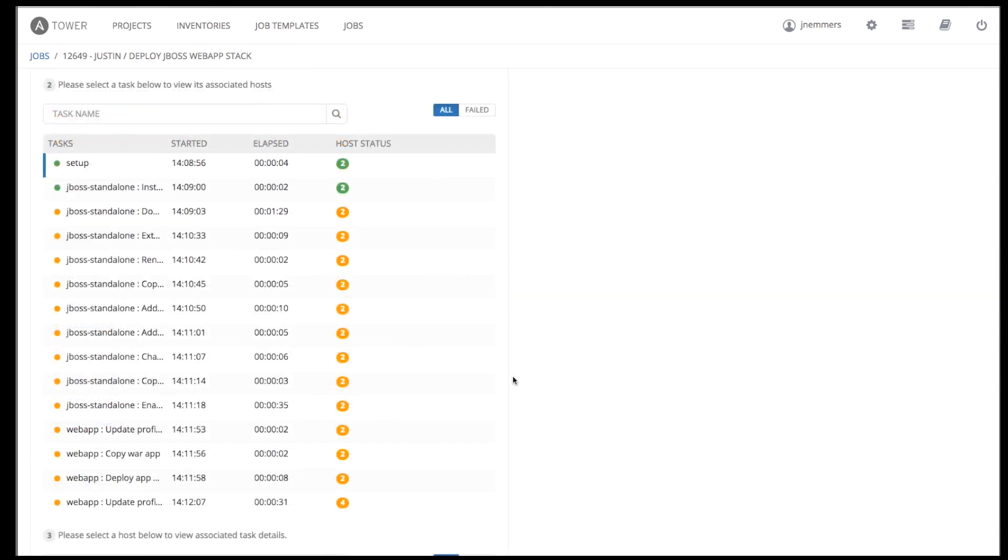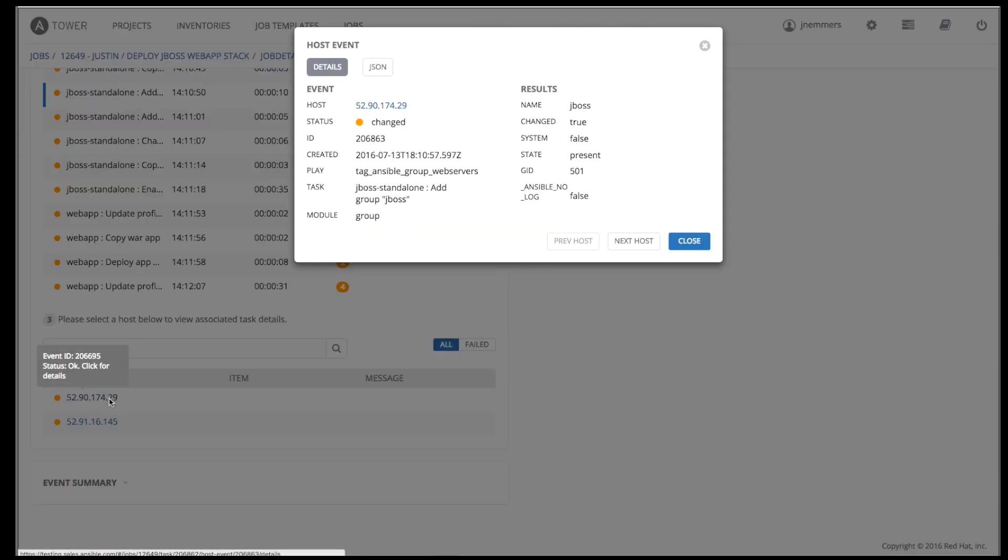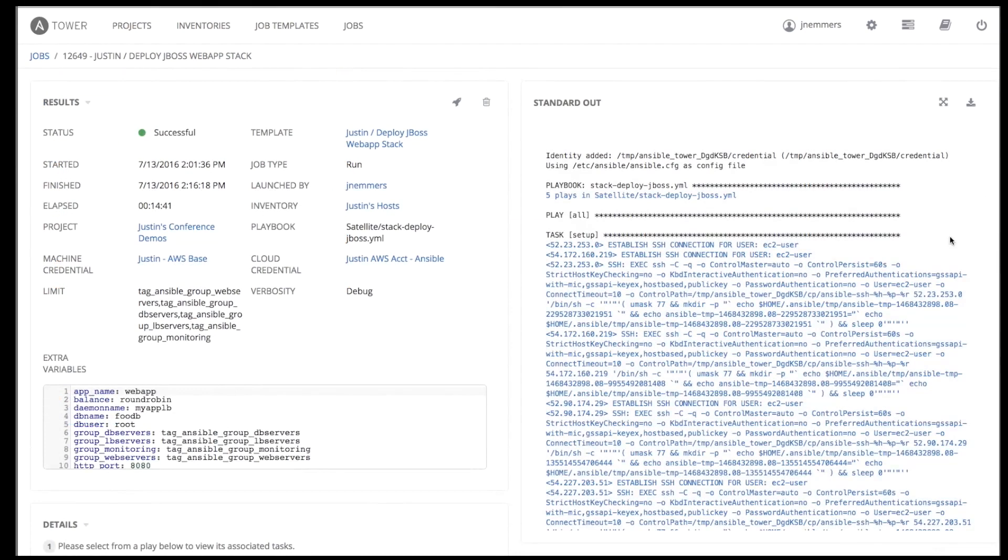Here we see the output of running tasks on each of our web servers. We can drill down to get more information about exactly when this task was executed, what module it called, and with what parameters.